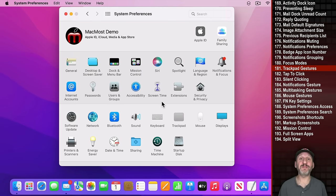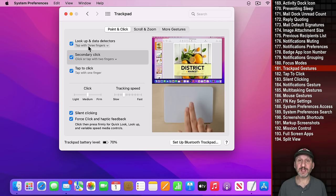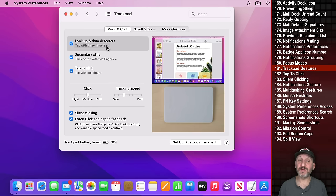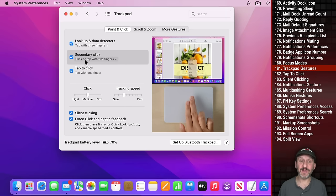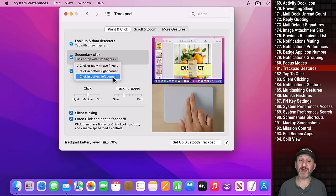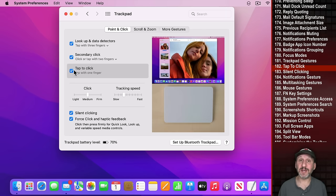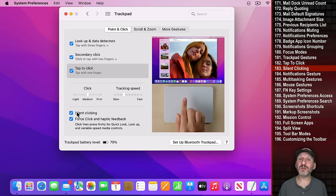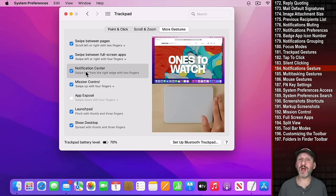If you're using a trackpad, there are a lot of cool settings in Trackpad preferences. Under Point and Click you can enable Look Up and Data Detectors — tap with three fingers or force click to look up an address or phone number. You can configure Secondary Click to use the bottom-right corner. You can enable Tap to Click so a light tap registers as a click, and turn on Silent Clicking to remove the clicking sound. Under More Gestures, Notification Center can be triggered by swiping left from the right edge of the trackpad.